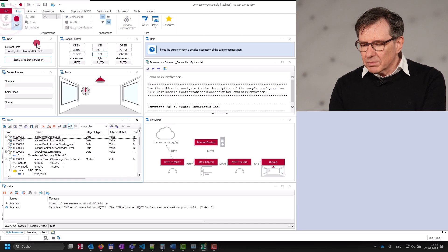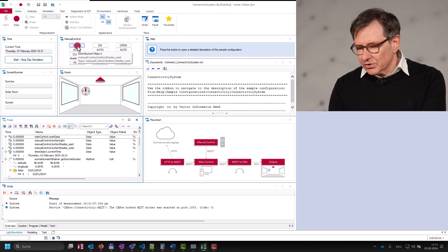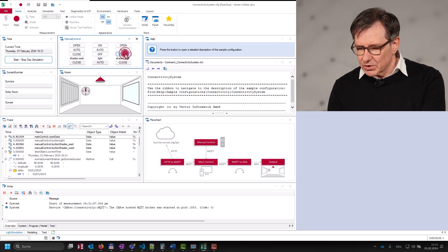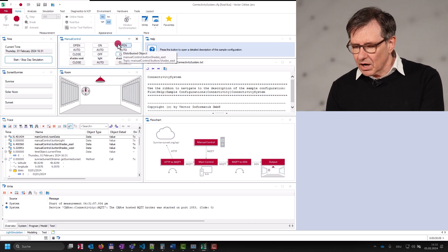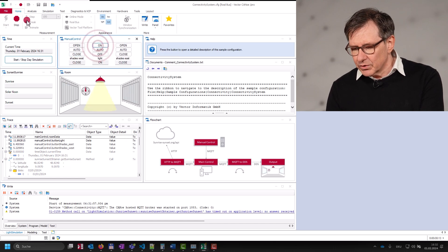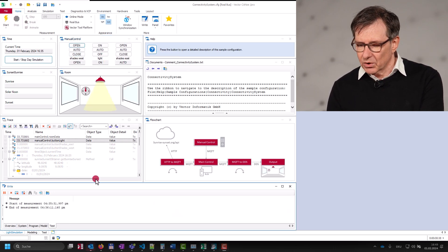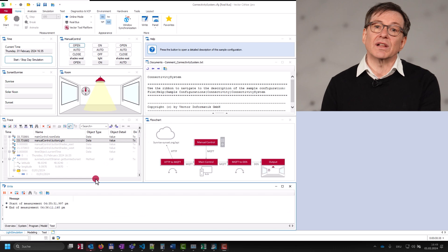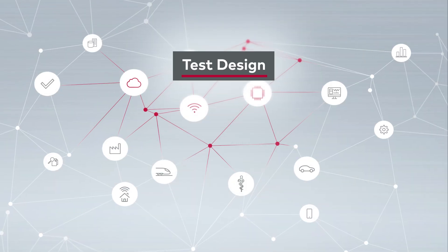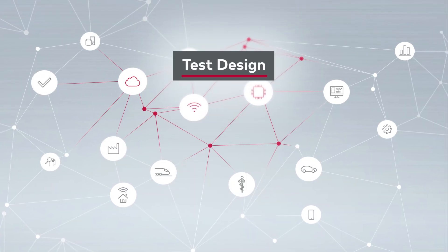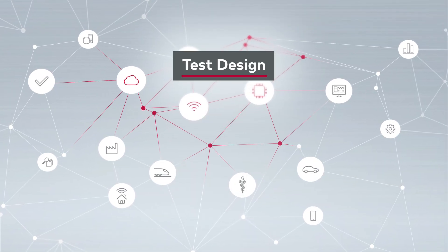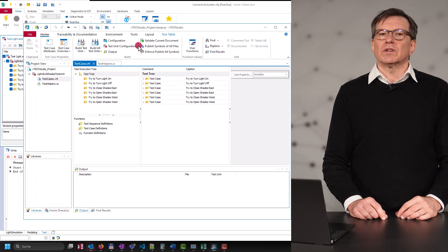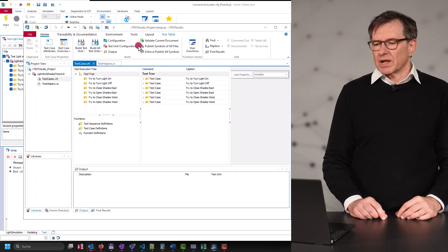As we have now all in place, we can continue to create some tests, which can be executed automatically and reproducibly, including test reports for your results. To do this, we have our tool vTestStudio in place.